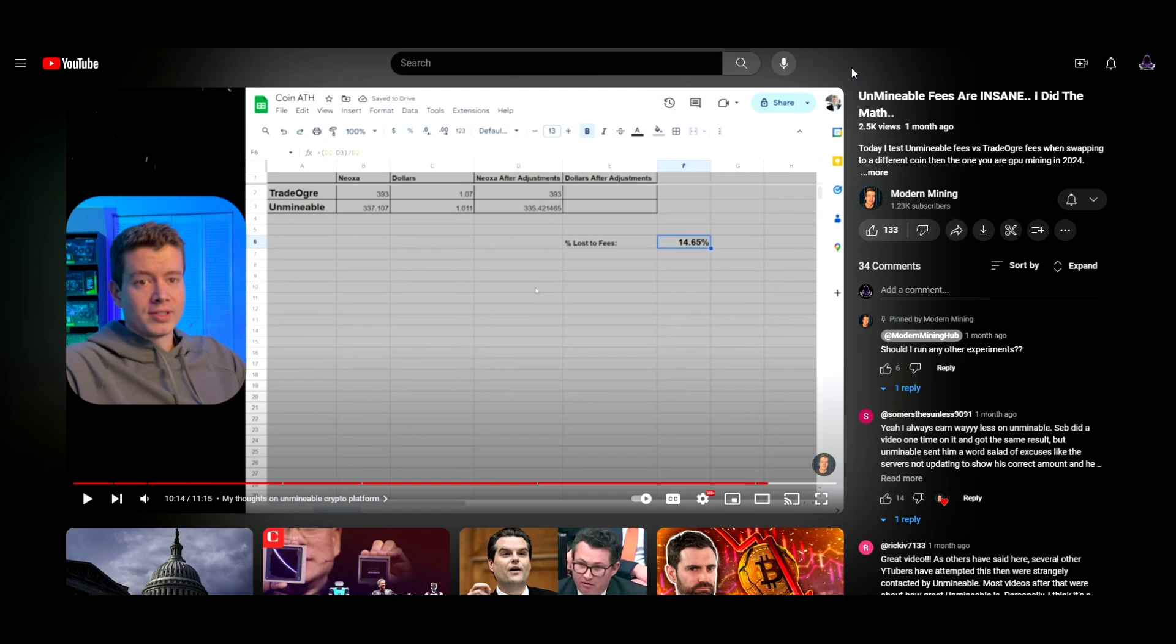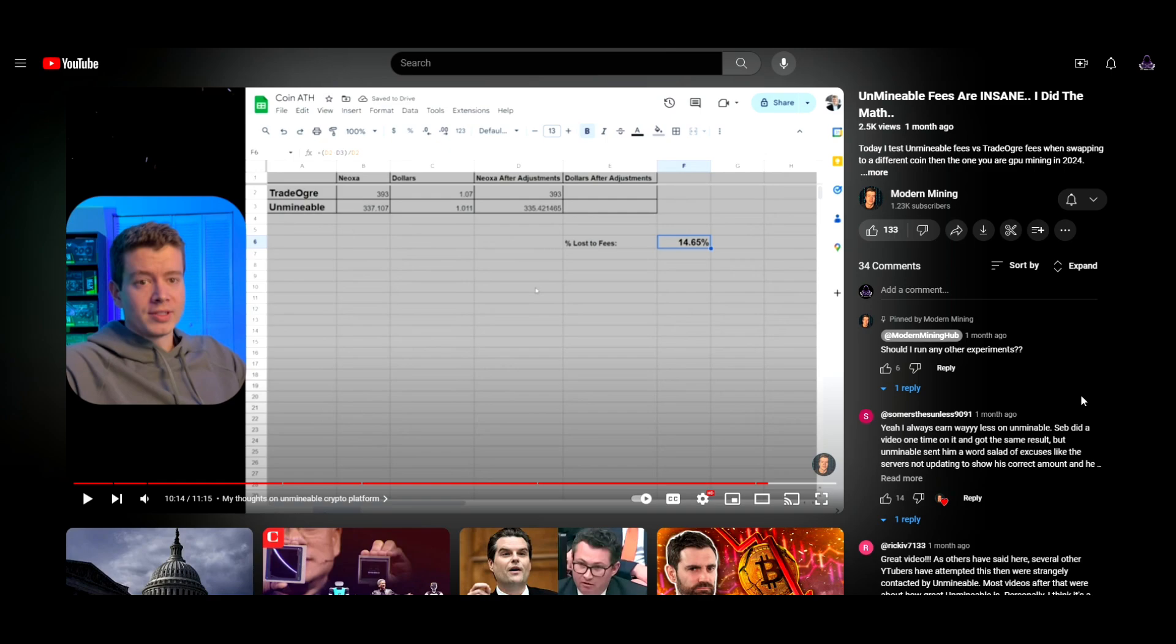I never really took the time to document that. So in preparation for a potential downside to crypto over this last week or so, I thought I would utilize Unminable to collect a little bit of USDT and perhaps purchase some coins on the dip. Without fail, they managed to disappoint me once again. At this point, I want to jump to something that I recorded a few days ago to give you some documentation on how my experience went with that process.